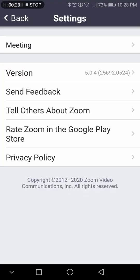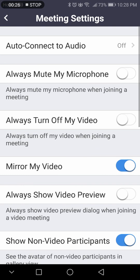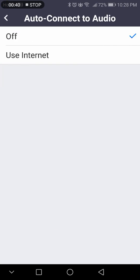Then you can hit Meetings and check out your meeting settings. You can do auto connect to audio, which is for PC users. If you're seeing that little message saying 'connect to computer audio,' it's the same thing. This will automatically connect to computer audio every time, which I think you should have on.